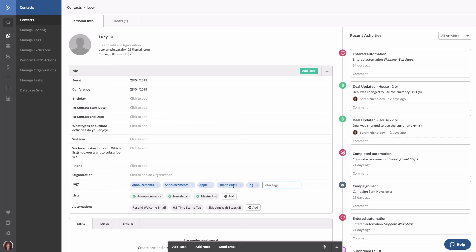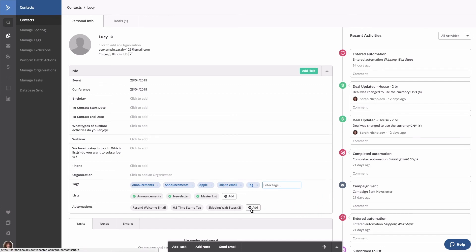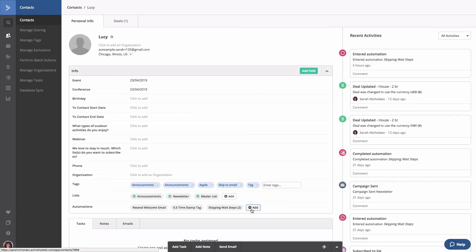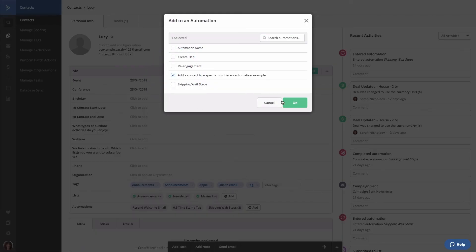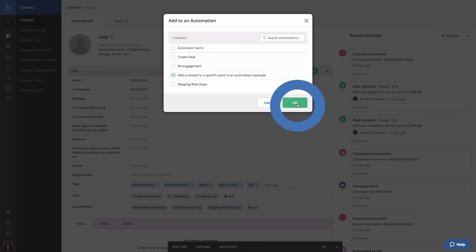Next, you'll need to manually add the contact to the automation. To do so, click the add button located in the automations row, which is right here. Click the checkbox next to the automation you are adding the contact to, then click OK. The contact will now be added to the automation.